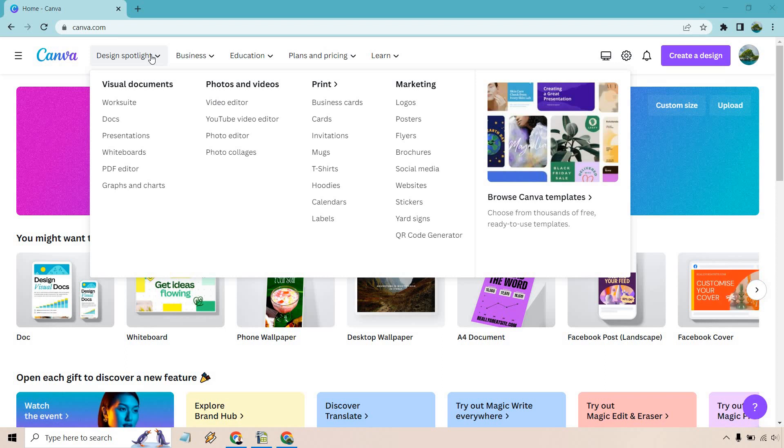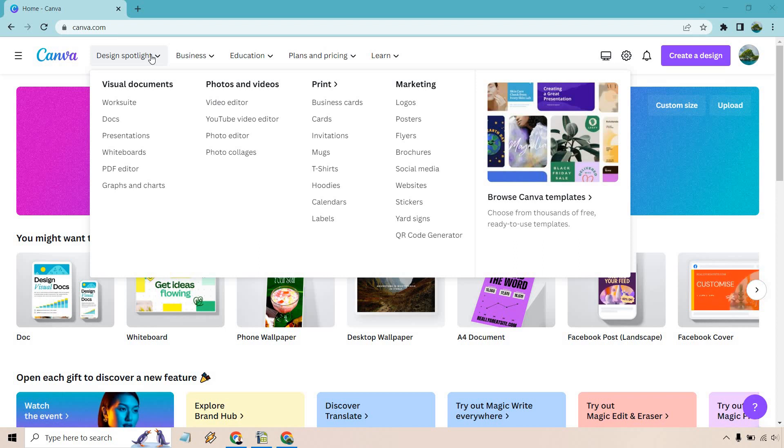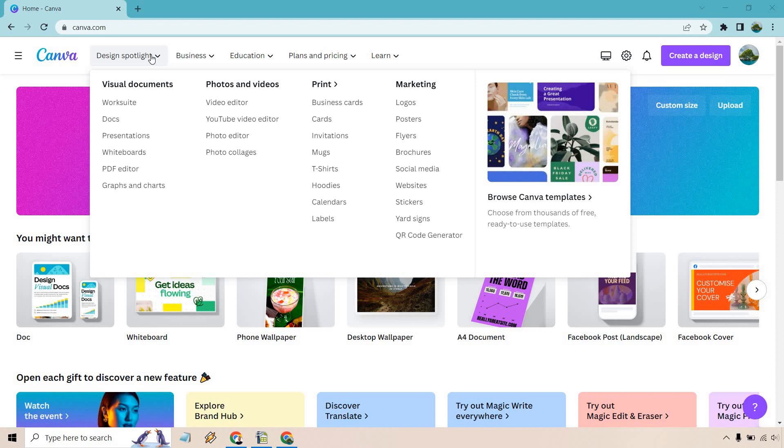Say for Facebook you can obviously create your Facebook cover, you can create some Facebook posts, you can create some Facebook ads. The same thing is going to ring true with Instagram and YouTube as well where maybe you just want to create some thumbnails, maybe you want to create your YouTube banner which I have a separate tutorial about, you can do that.